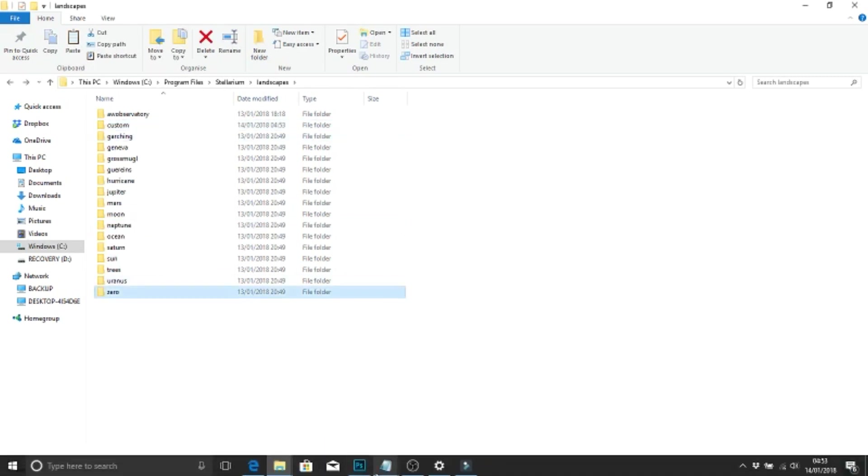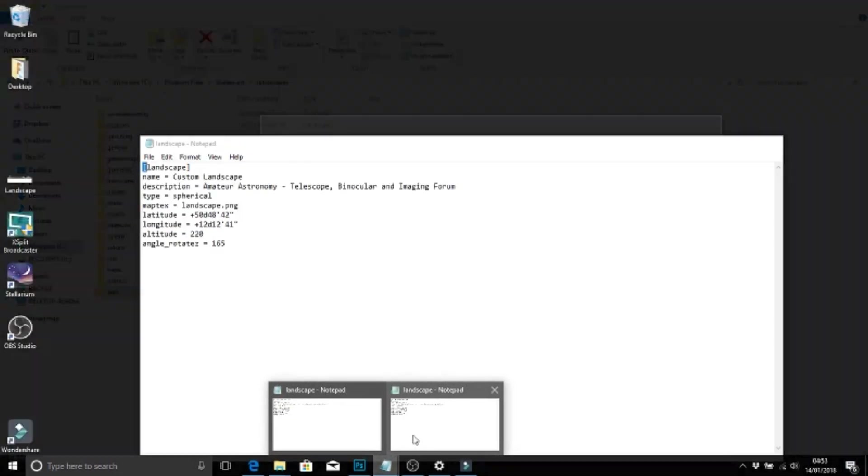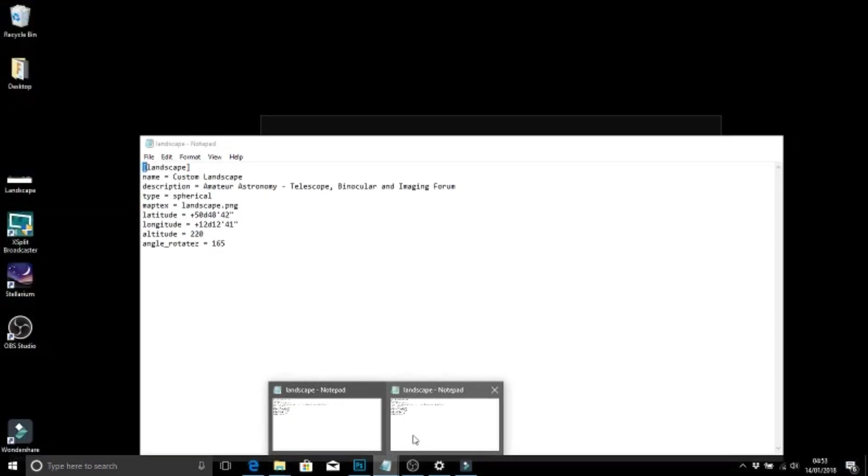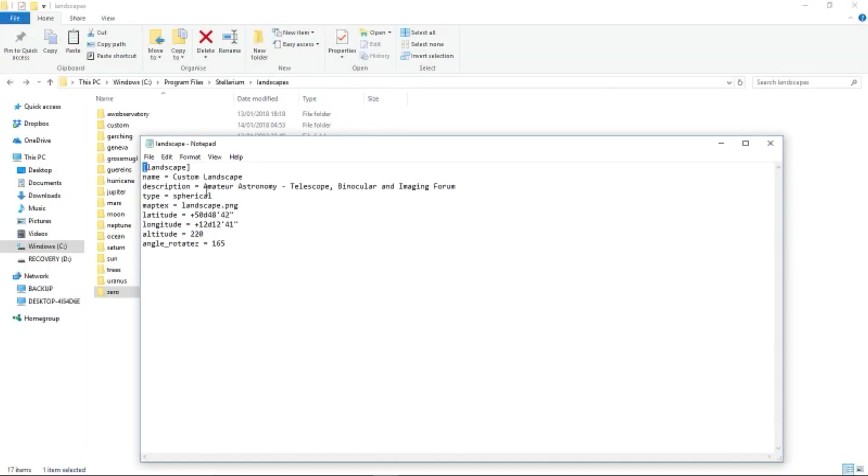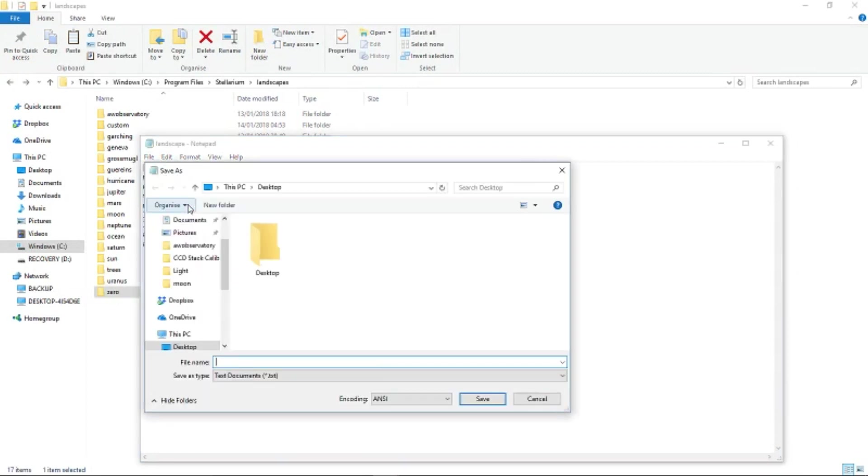You'll need to edit this with your own location, elevation, etc. Once you've done that, we're going to save to desktop as landscape.ini.